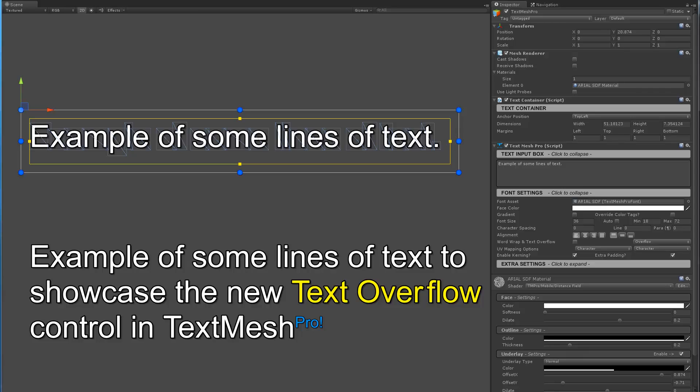Hello everyone. In this video today I'm going to go over the new text overflow controls in TextMeshPro. I'm not going to be showing you fancy looking text with outlines and soft shadows and bevel and glow. I'm just going to focus on some good old text control functionality. So let's get going.